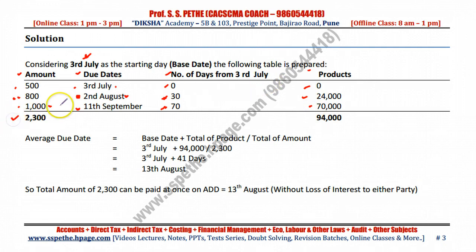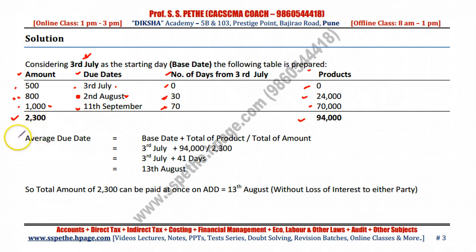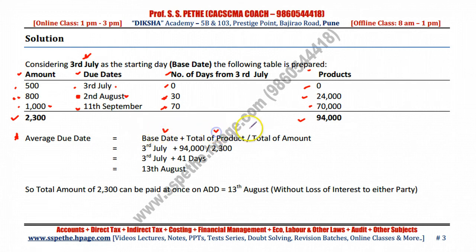Now take the totals: total amount to be paid is 2300, and the total of products is 94,000. The formula for average due date is: base date plus total of products divided by total of amount.